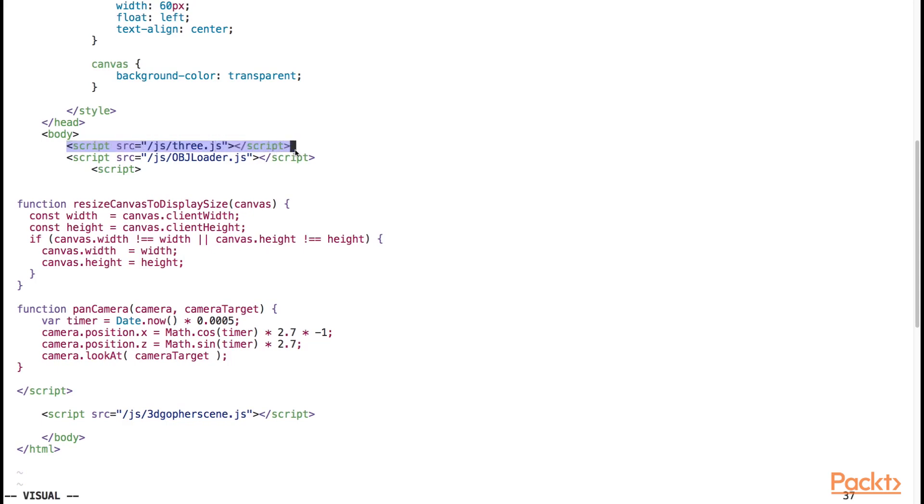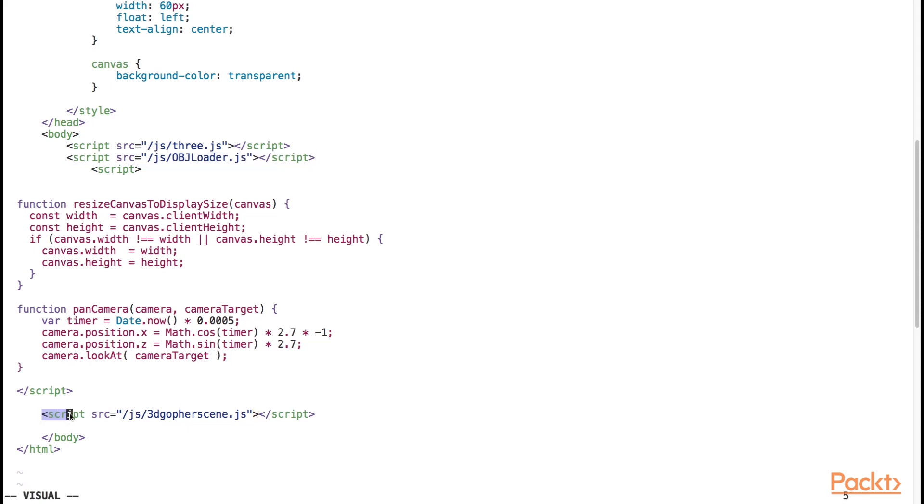Second, we include a utility object loader JavaScript source file. The utility object loader is responsible for loading the 3D model into the scene. And finally, we load the JavaScript source file that we produced from gopher.js.